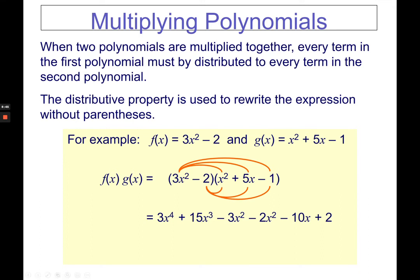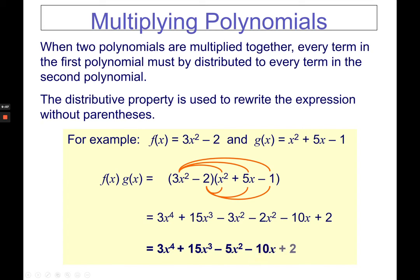Now combine like terms. Copy 3x to the power of 4 and 15x cubed since they don't combine with other terms. Negative 3x squared and negative 2x squared combine to give negative 5x squared. Then copy the rest: negative 10x plus 2. That's how you multiply polynomial functions — it's the same as multiplying polynomials, just watch out which functions you need to multiply.